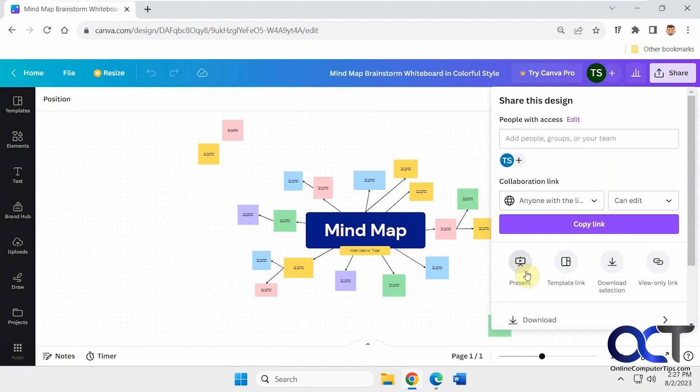And then of course you could present it real time if you're on a projector or like a shared session, that type of thing. So let's copy the link, give them edit access.